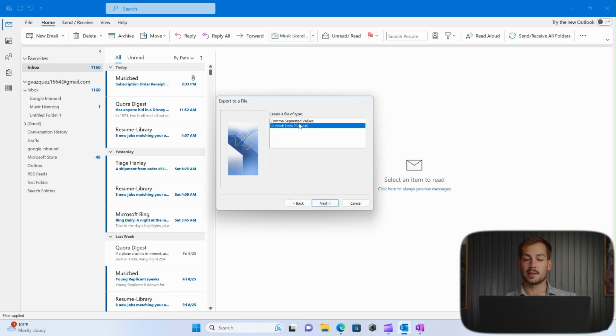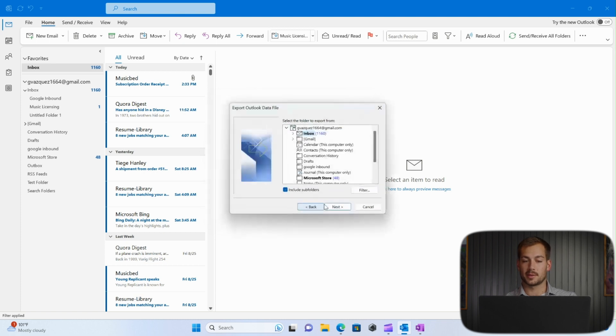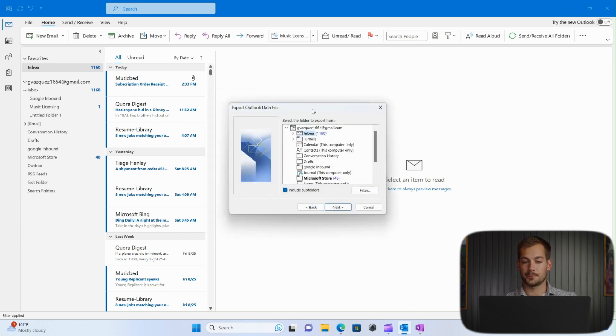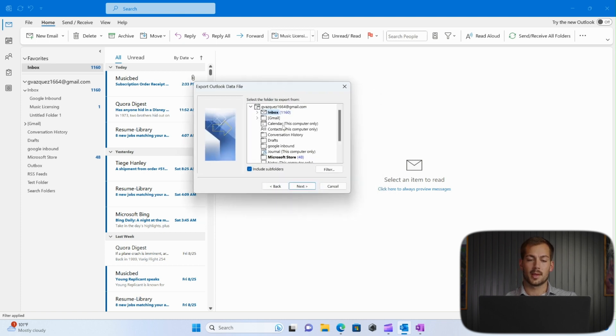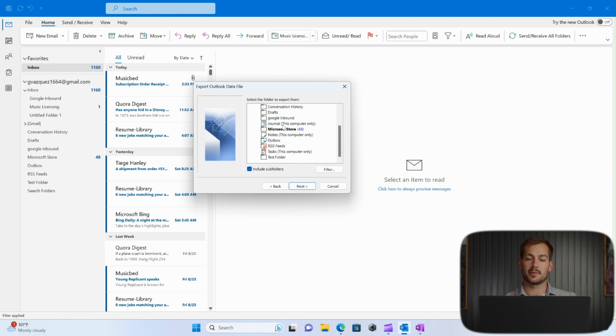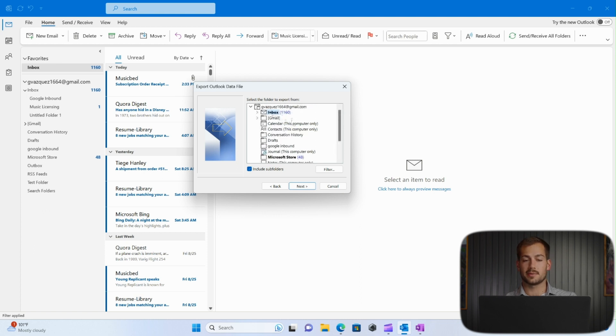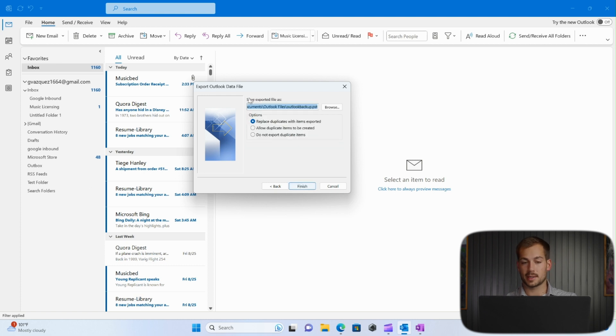Next, we'll choose Outlook data file. PST is what it's called, and we'll press Next again. And then here you have some options on what different folders you want to save. I'm just going to leave this as default, and we're going to carry everything over. So I'll press Next again.